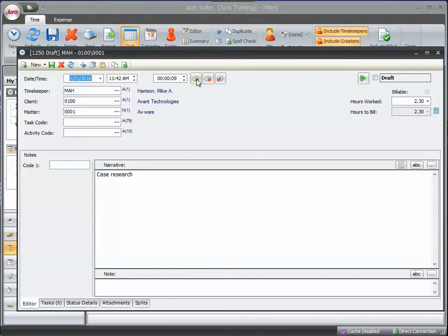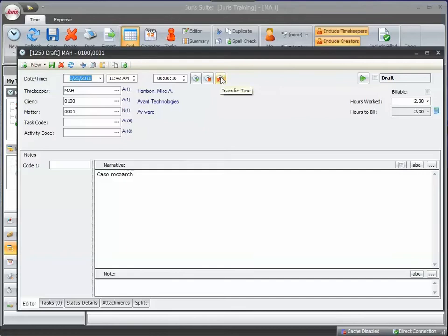I can then pause the timer and then click on this third button, transfer time. Now keep an eye on this section over here in hours worked as I press that button.